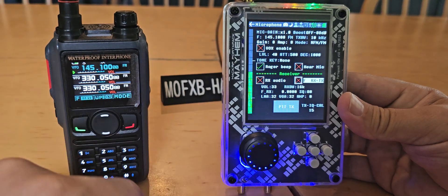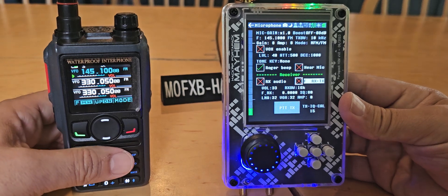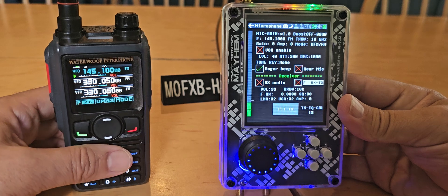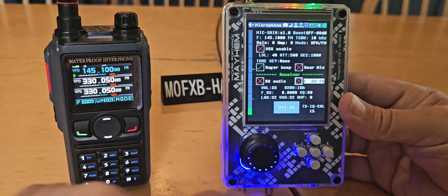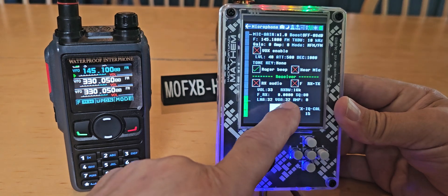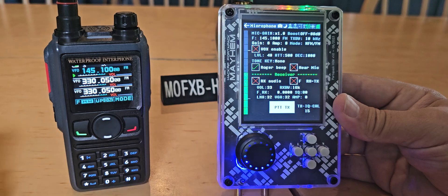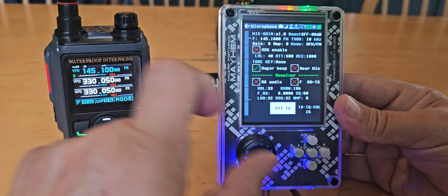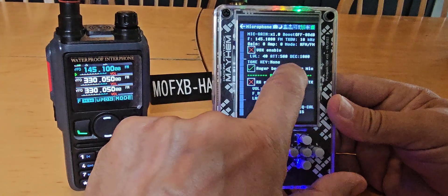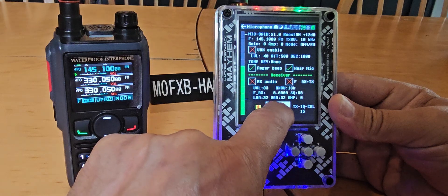I'm a bit worried about being this close — I don't want to blow any transistors in the device. You've got to be really careful about the power you're transmitting going into the HackRF. So just for now we'll do a quick PTT: hello, test test test — and of course it sounds rubbish. Did you hear the Roger beep? There's the Roger beep.